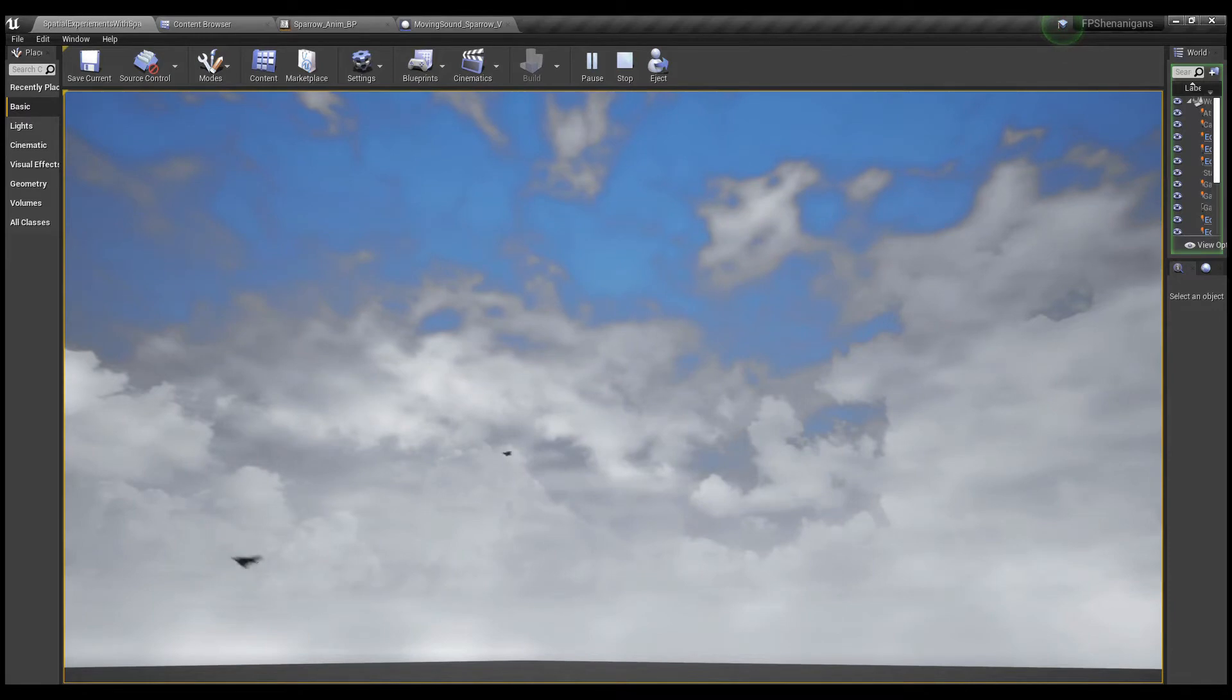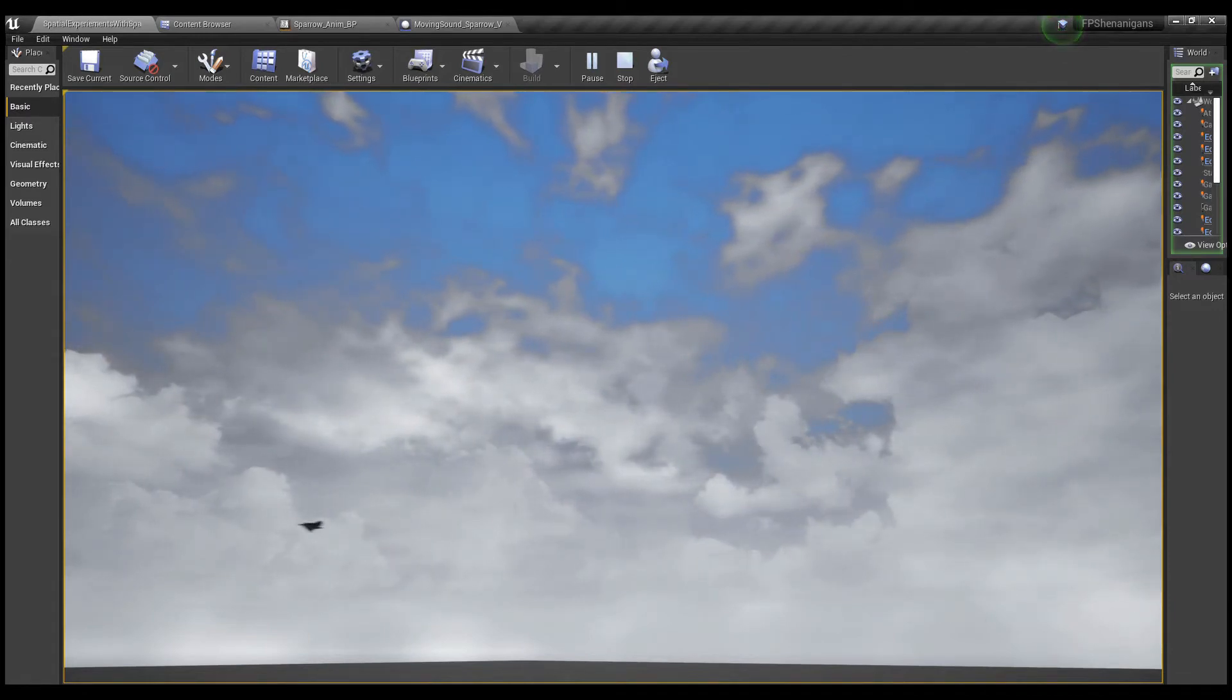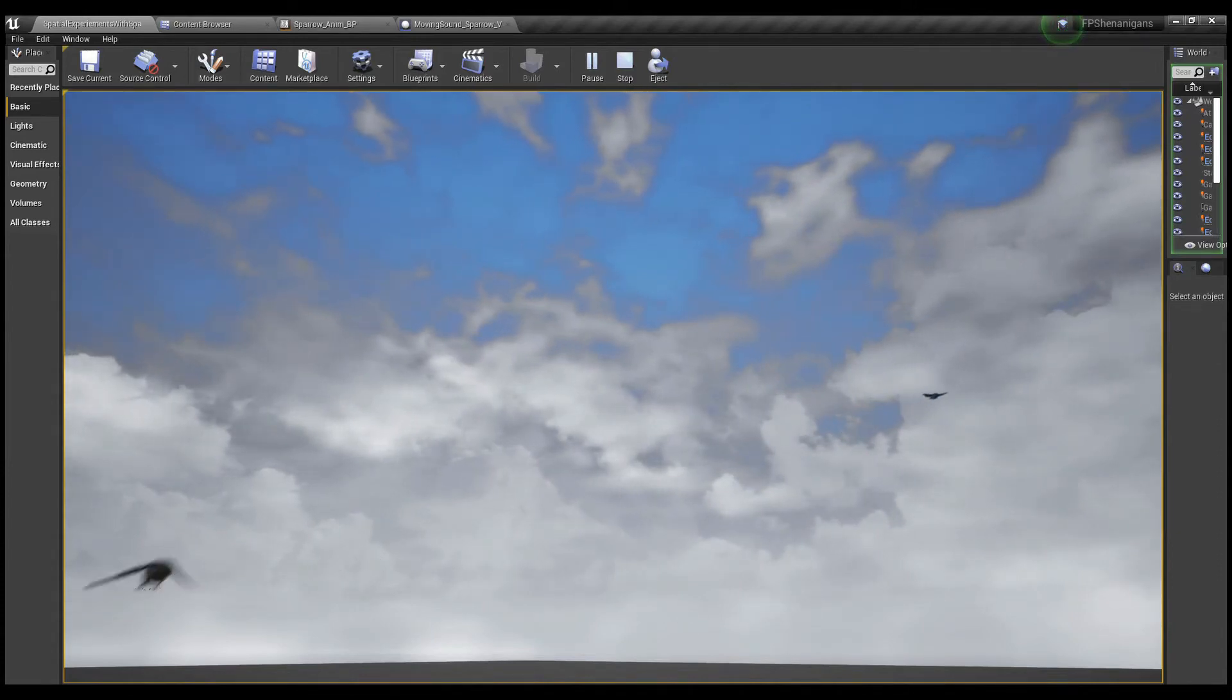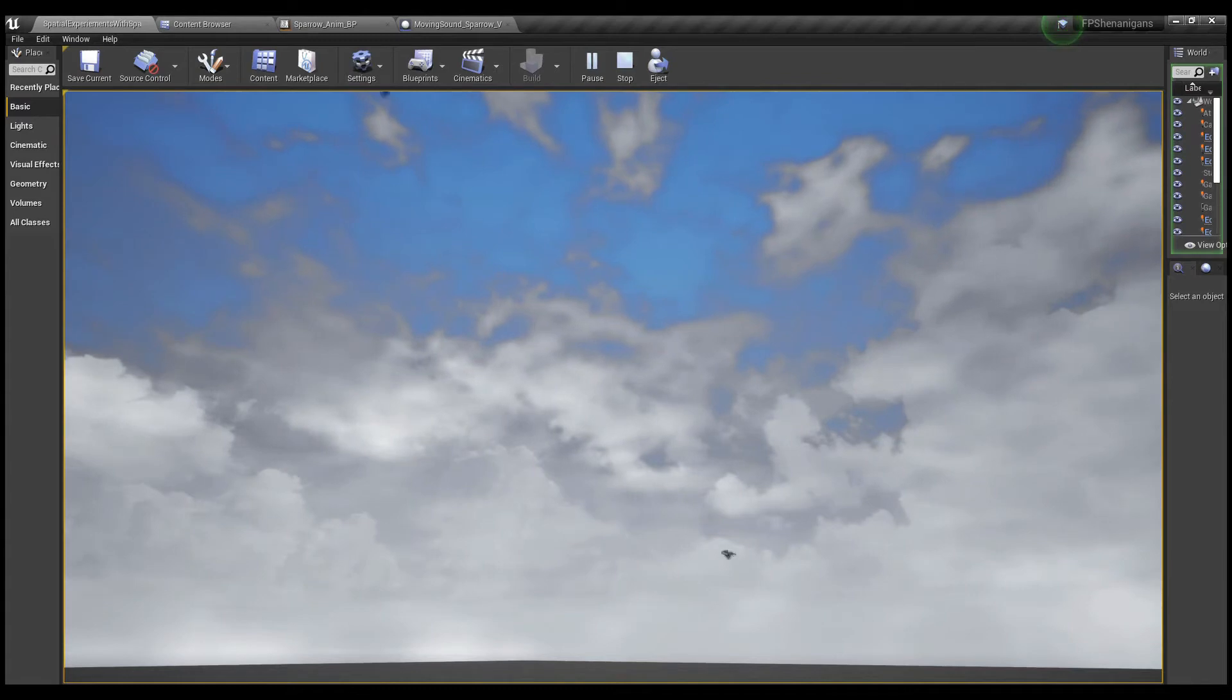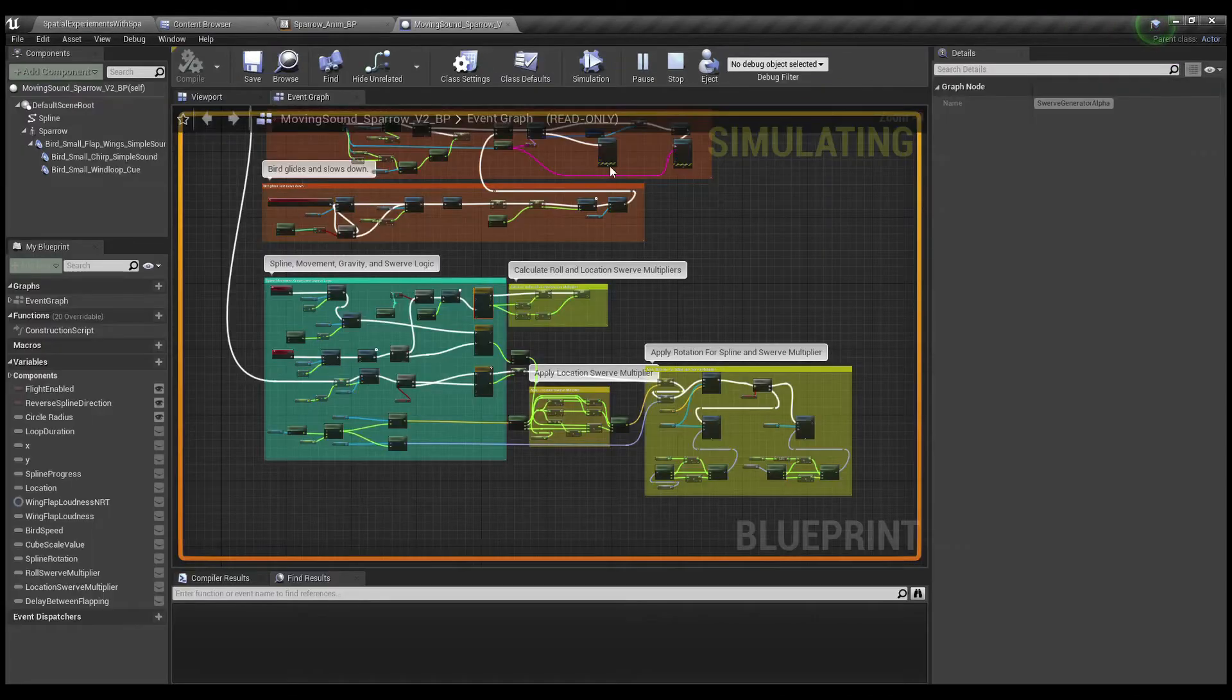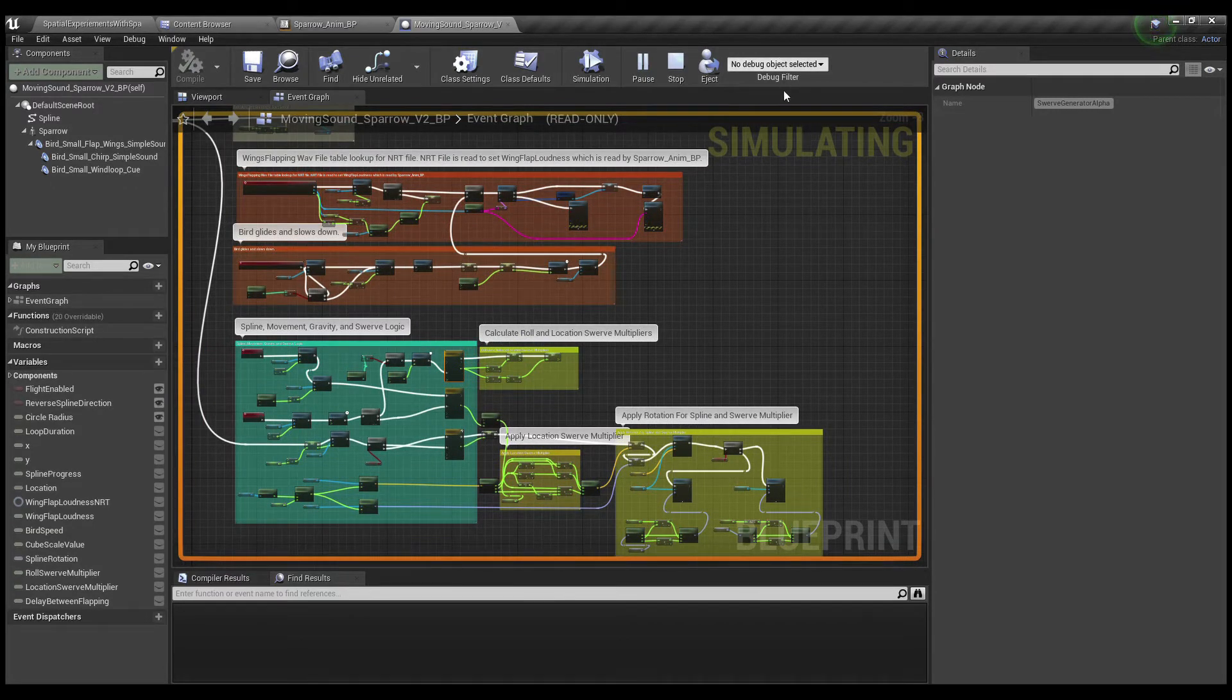So yeah, the three timers are controlling. One's controlling the progress around the spline, around the circle. One is controlling whether the bird's going up or down, and one is controlling the little miniature swerves in and around. And what that looks like in the blueprint is like this.